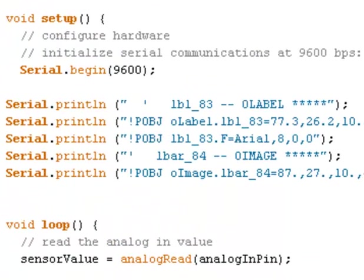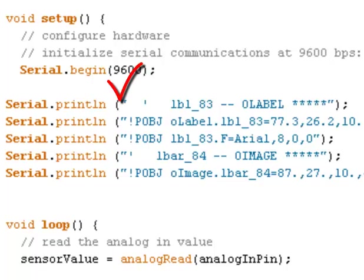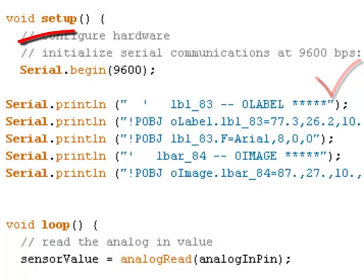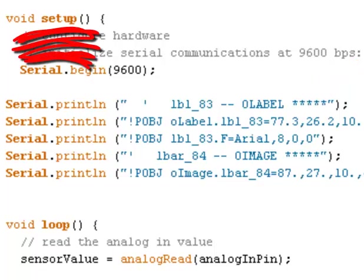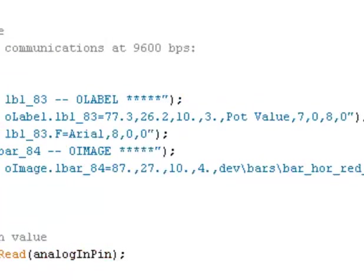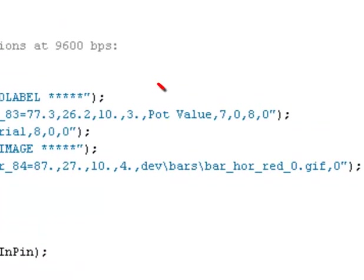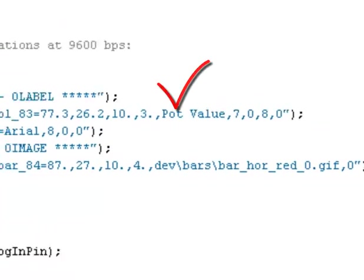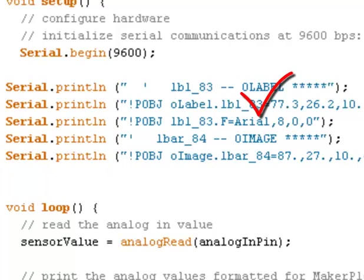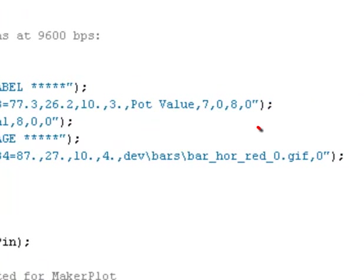Now we're back. Let's take a look at the code that we've generated. What I've done here is I have put in a serial dot print line which appends a carriage return to each one of these lines. And I've enclosed each one of the lines that we copied and pasted to the Arduino setup in quotes so that it just simply sends out text information to MakerPlot via the serial link. So that's in our setup. And that's going to only be done once. That's going to position the label. And the label is going to be pot value as we see here. And it's going to have a font of Arial eight points. And then we're going to send out the image for the LED bar graph starting with the horizontal red zero GIF which is basically no LEDs illuminated.